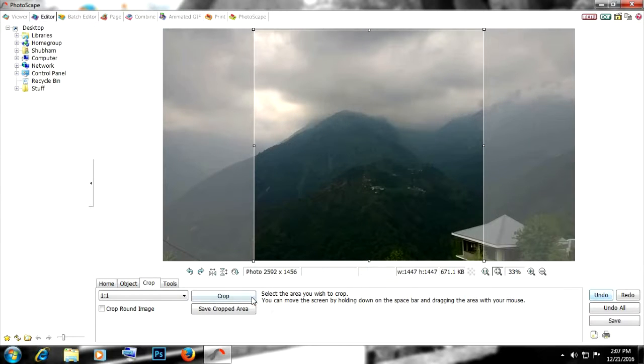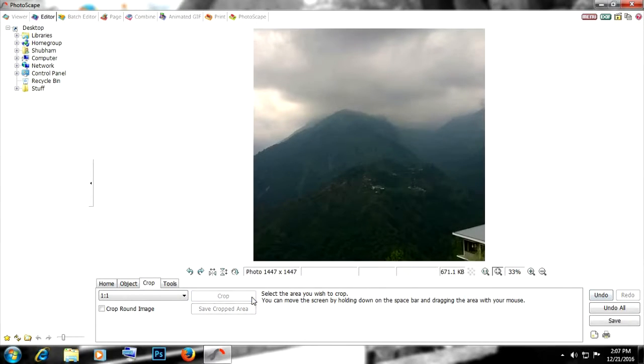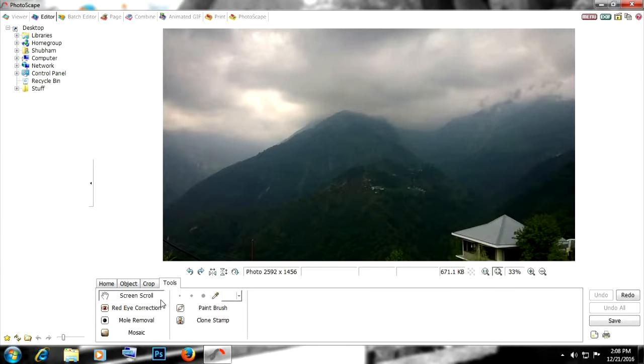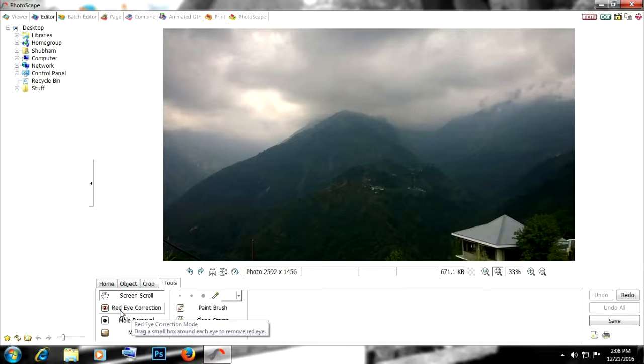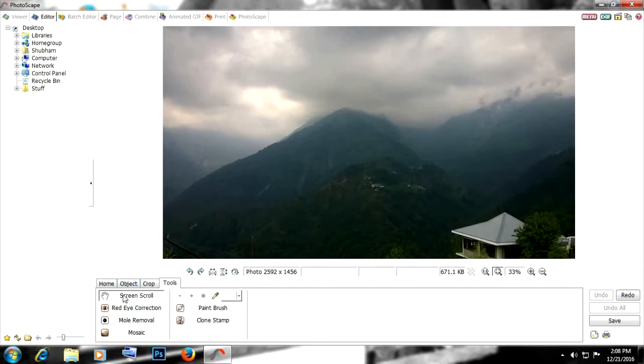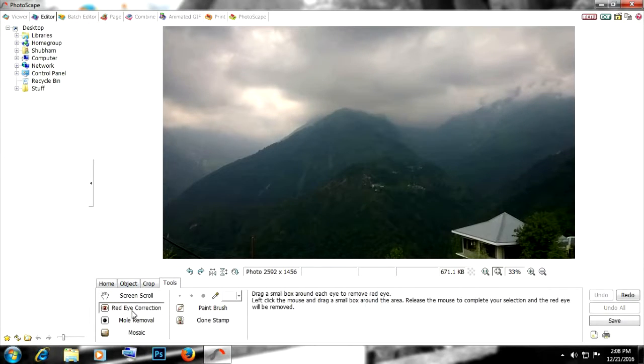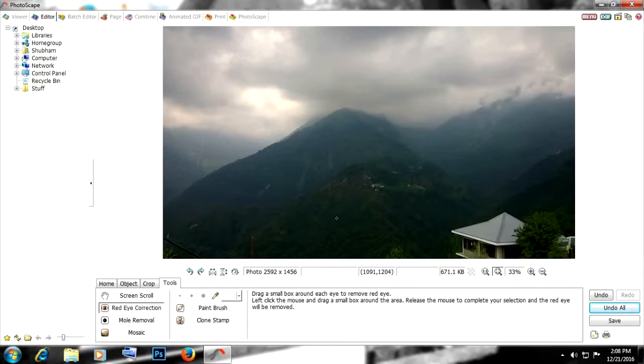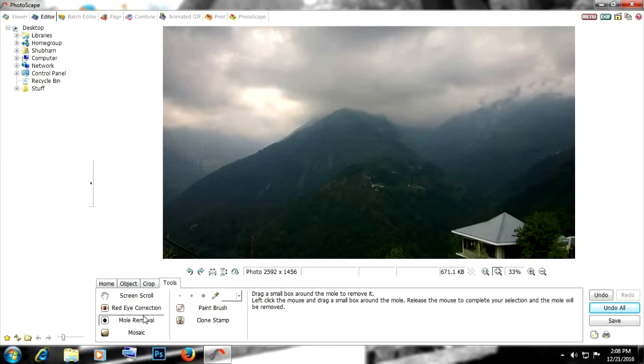Then we have the third tab called Tools. The first thing is red eye correction - you know, sometimes people have red eyes due to the flash fired by the camera, so this can help correct that. Then we have the second thing called mold removal. Sometimes people have some scars or marks on the face, those things can be removed by this tool.